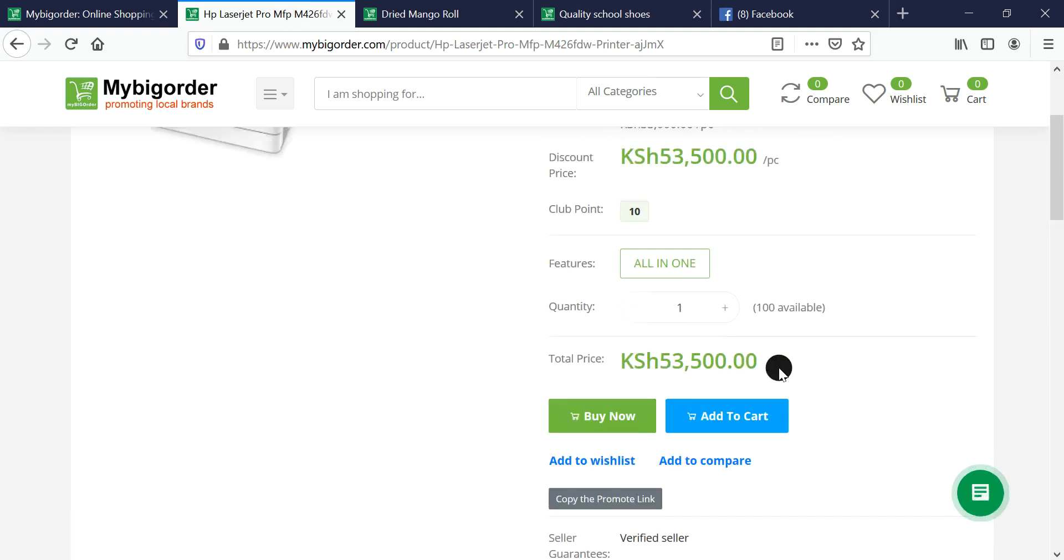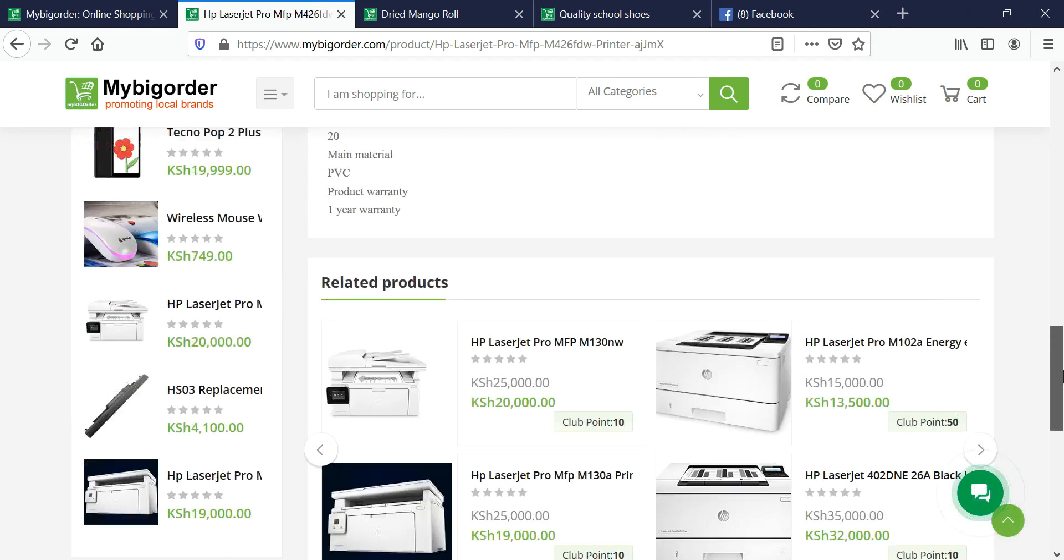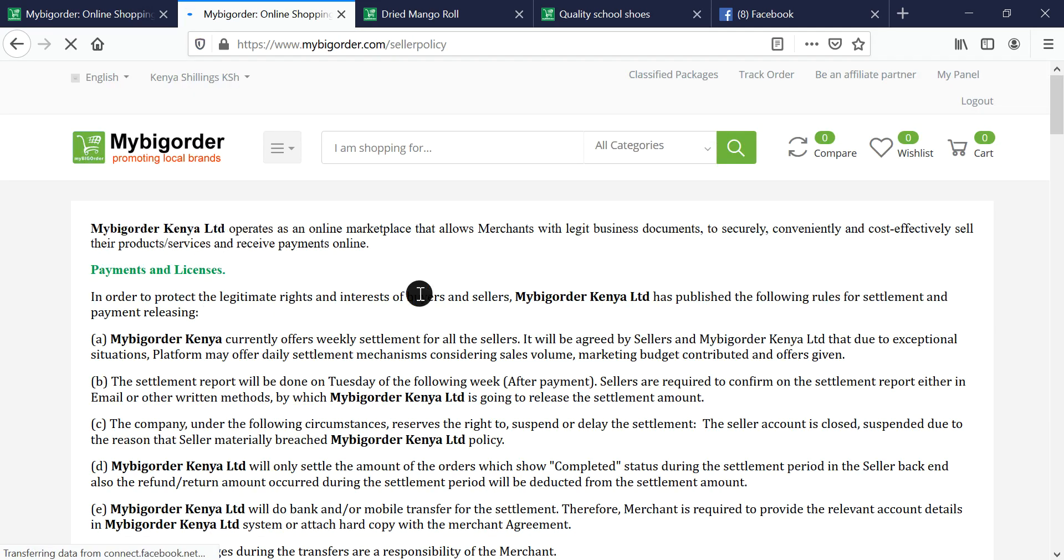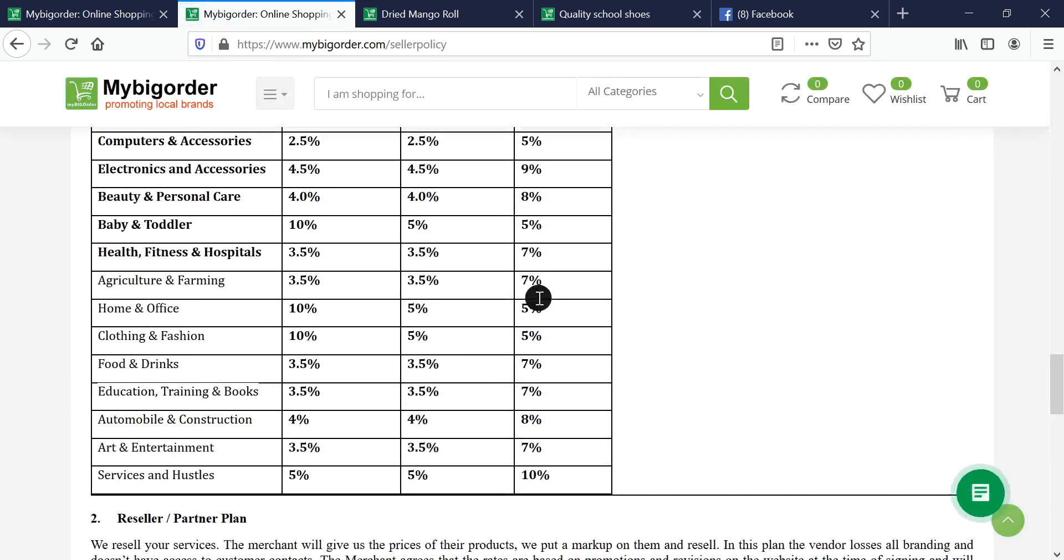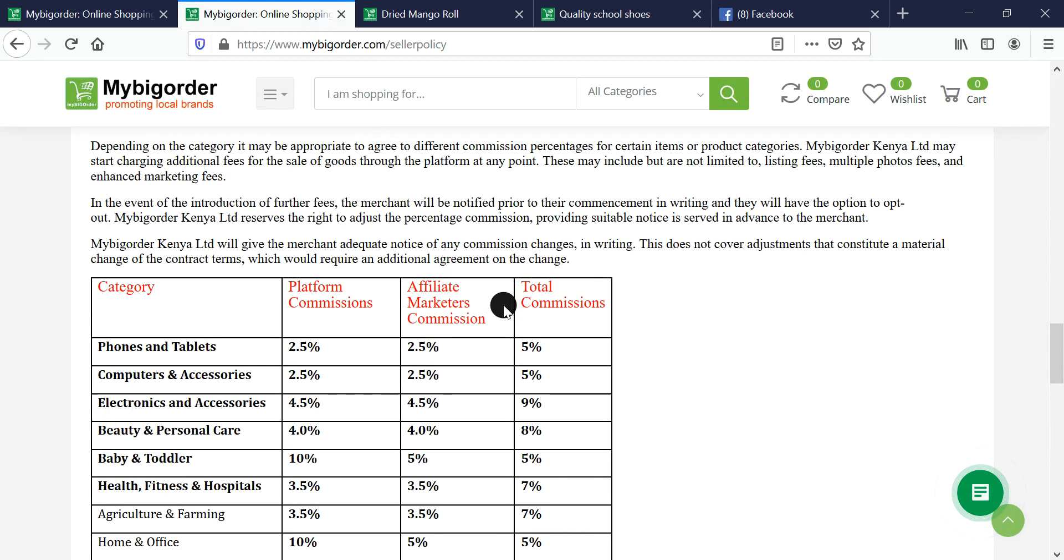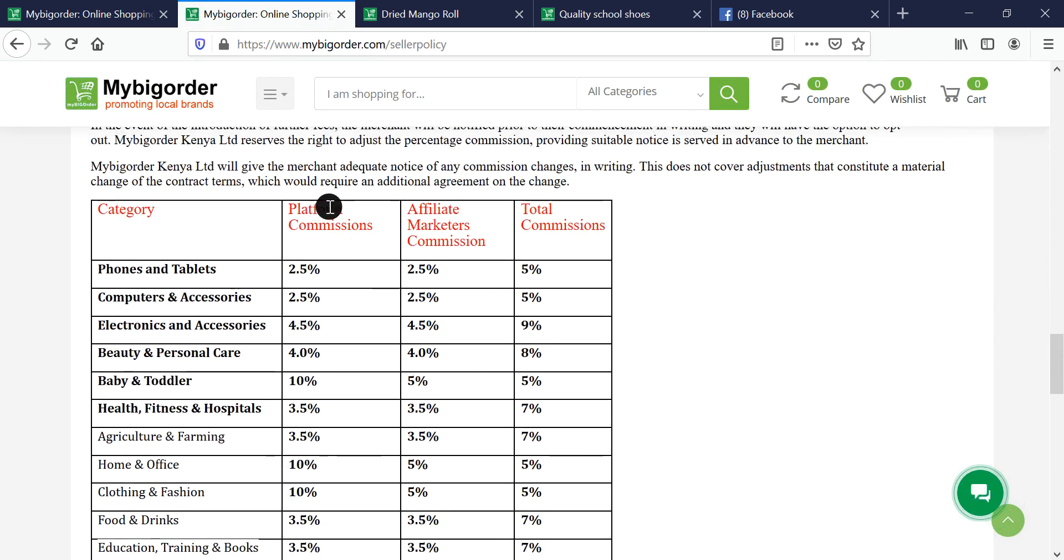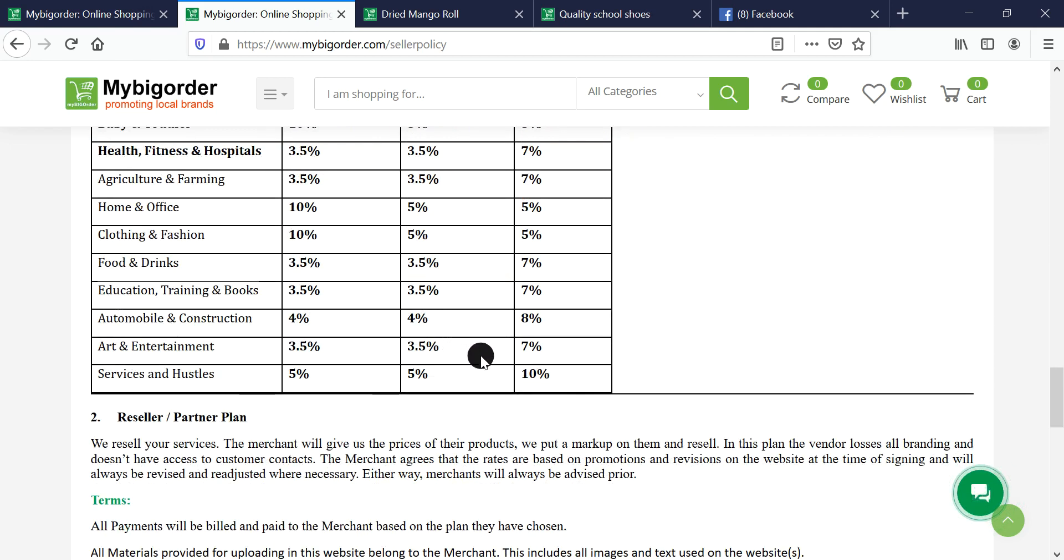The question is, how much commission do you get? The commissions are listed on the seller policy. Every product has a commission. We have the platform commission, which we divide with you. For example, phones and tablets is 5%, so we give you 2.5% as an affiliate and 2.5% is ours. Depending on the product you're selling, every time someone is buying, you have an opportunity to earn.